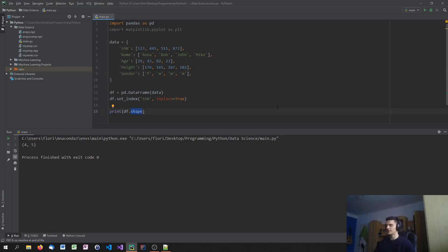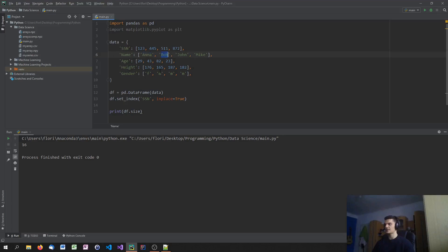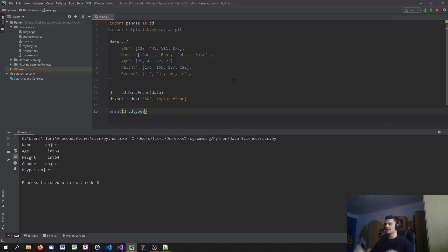Another one is the size attribute, which is the total number of elements in the DataFrame — not just the number of rows, but every single value. In this case we have 16, because four by four equals 16. The dtypes attribute is also useful; it gives me the data type of each individual column. So name is object because it's a string, age is int64, height is int64, and gender is object. The whole DataFrame has the data type of object.